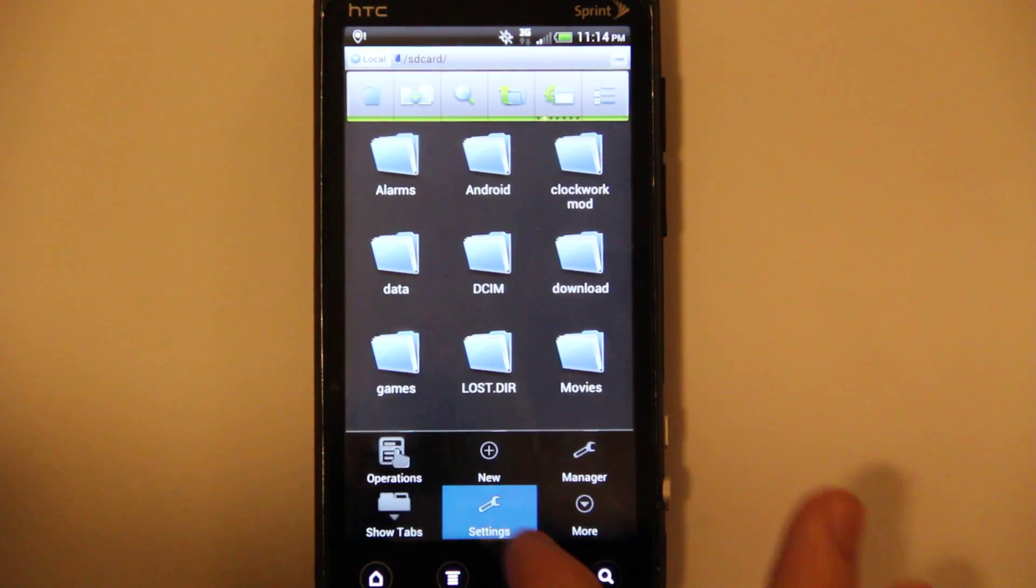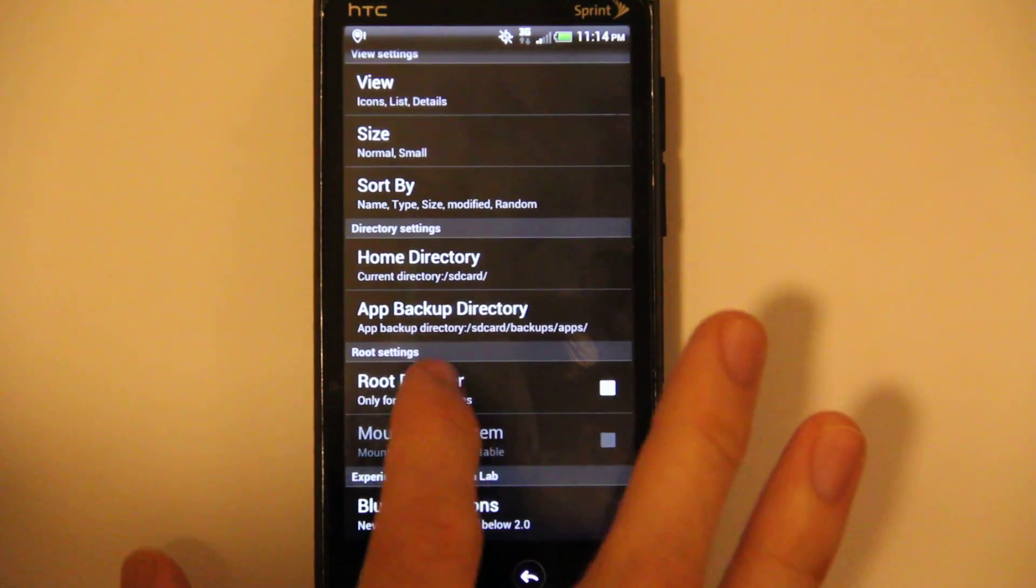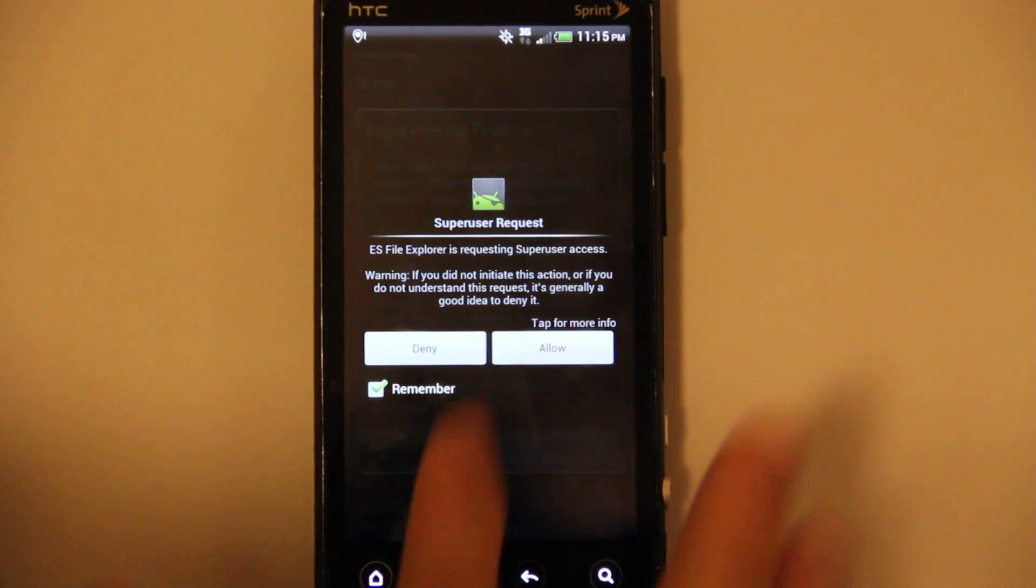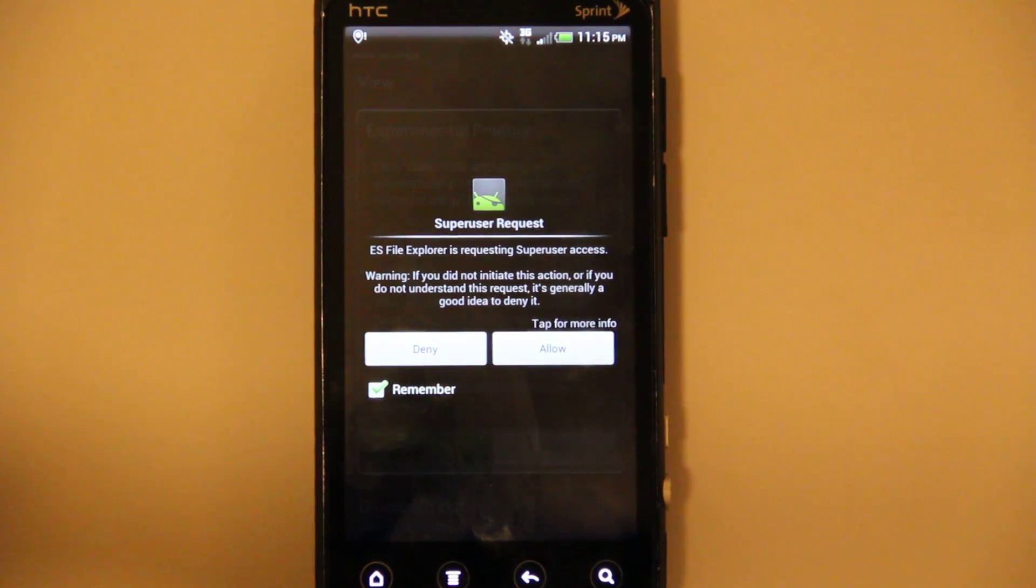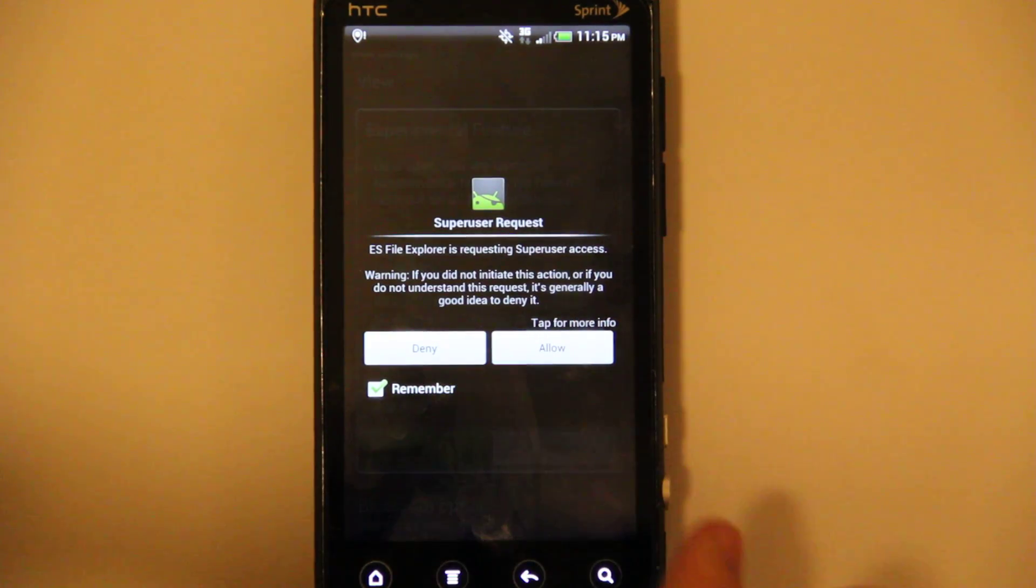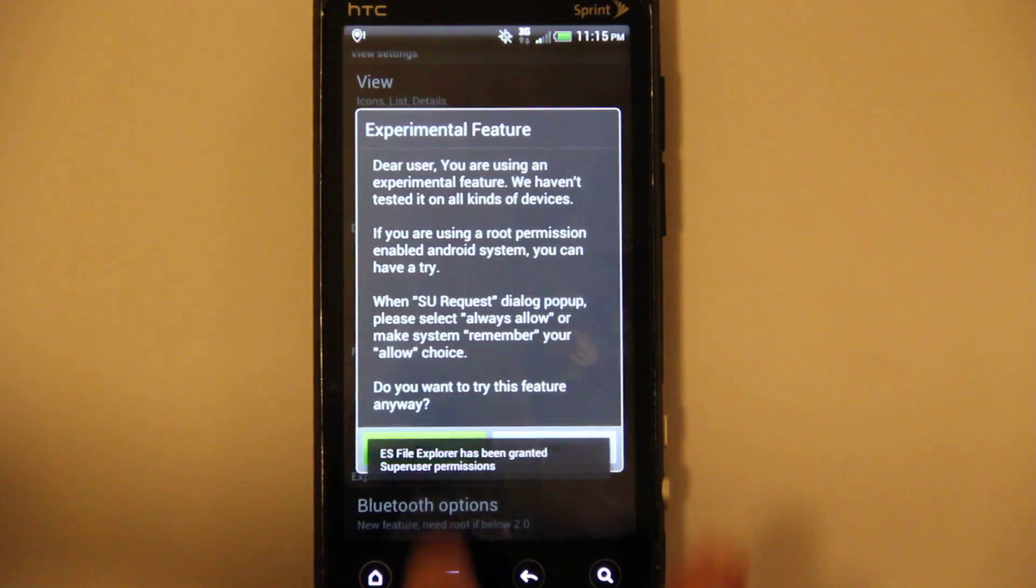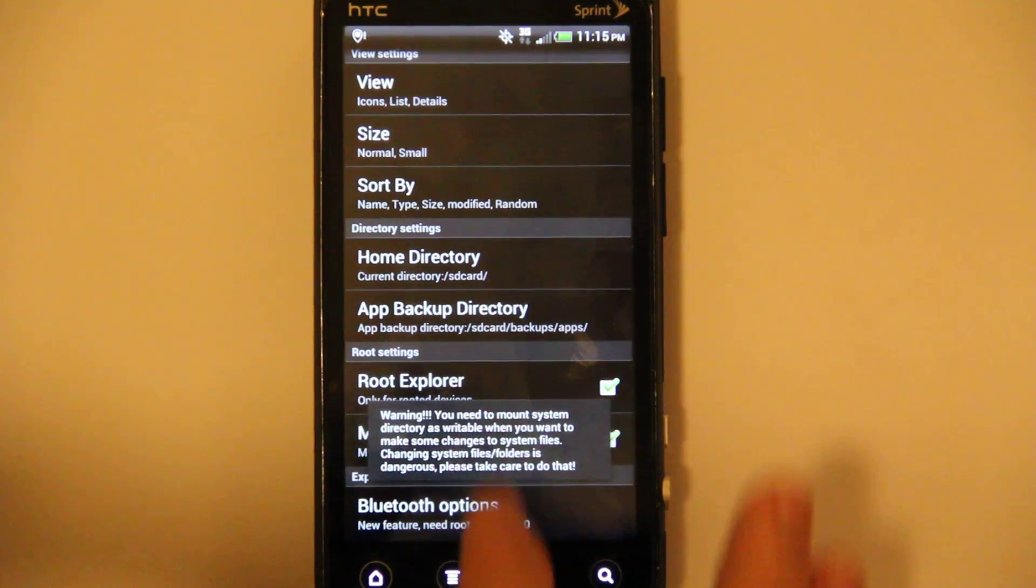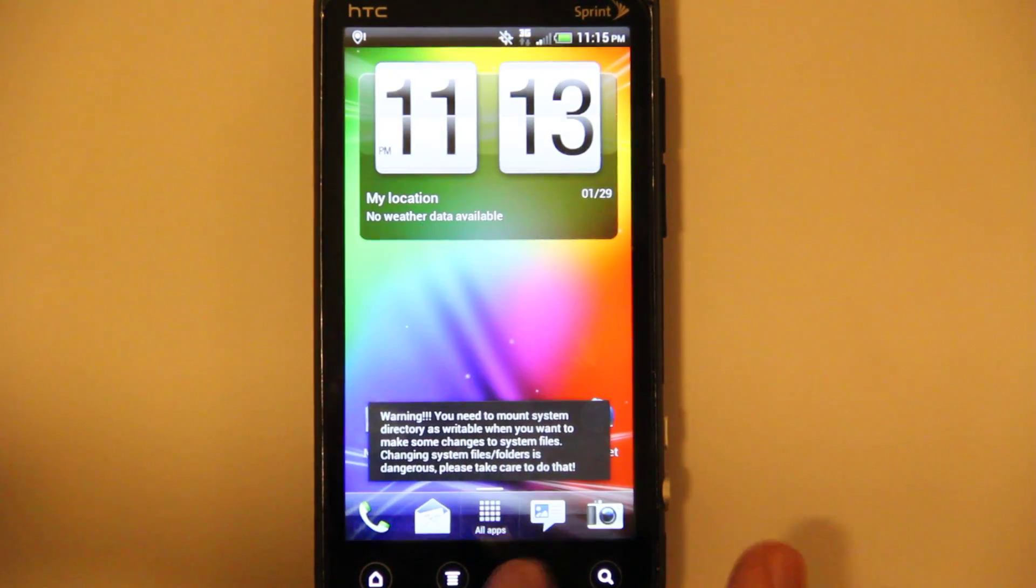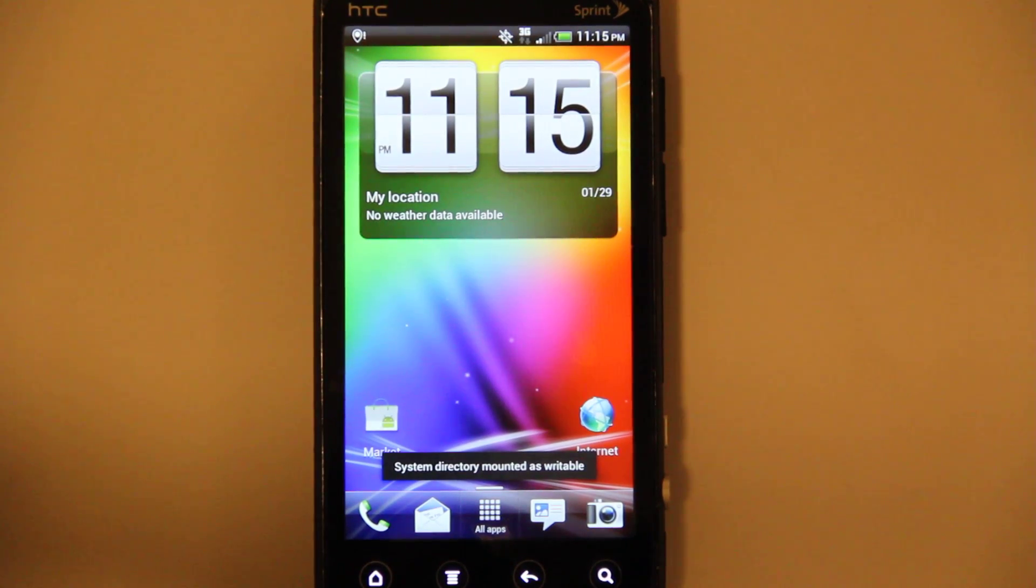ES File Explorer. Menu Settings. Root Explorer. Allow it. You see, with Ice Cream Sandwich, the Allow and Deny is like swapped around. And it's basically that way with everything you do.